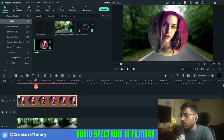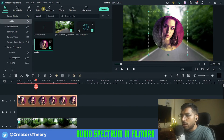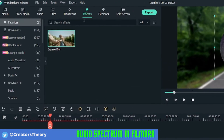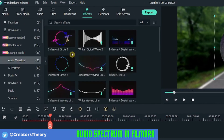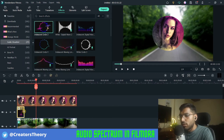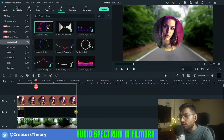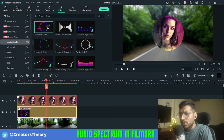I'll select this and decrease the size a little bit, then click OK. Now I'll go into Effects again — here you can see Audio Visualizer, and there are multiple visualizer effects you can add to your videos. I will bring the Circle Visualizer down and expand it to the entire length of the video.